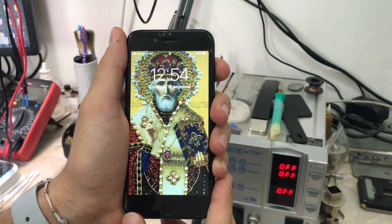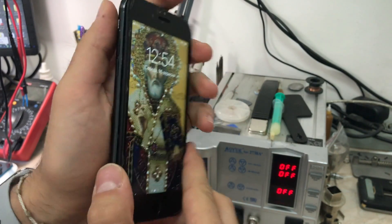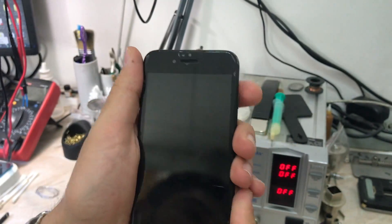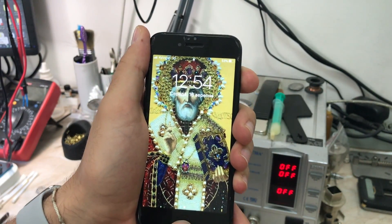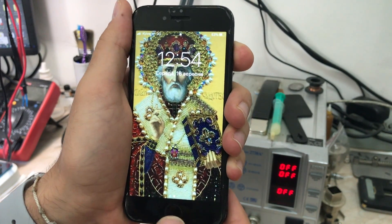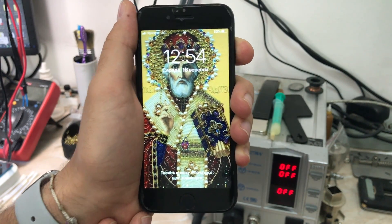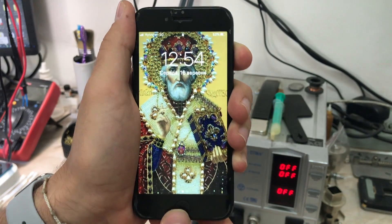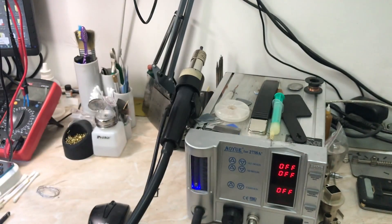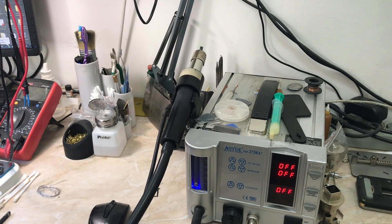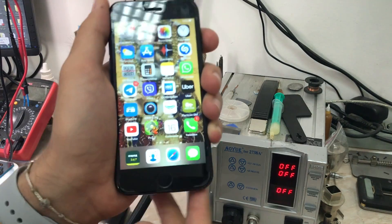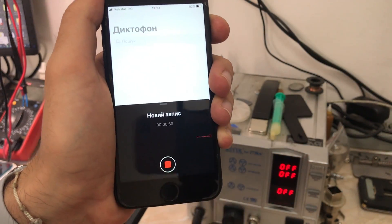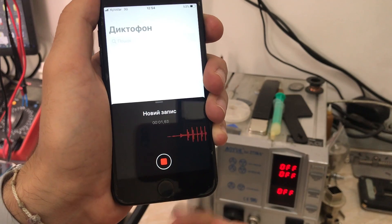Hello everyone, my name is Antoine and welcome to another repair video on the channel. Today we have an iPhone 7 model A1778 with no sound when you try to call someone. To be more specific, you cannot hear someone when you call them or when they call you, whether it's from the upper speaker or the main speaker. This problem can be caused by the modem or the audio codec itself.